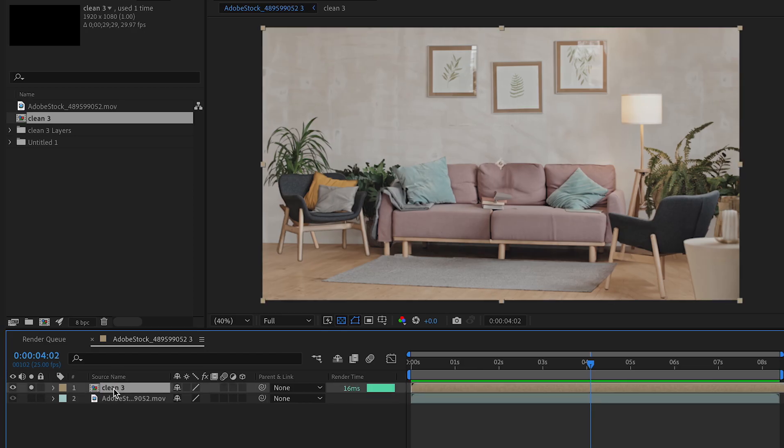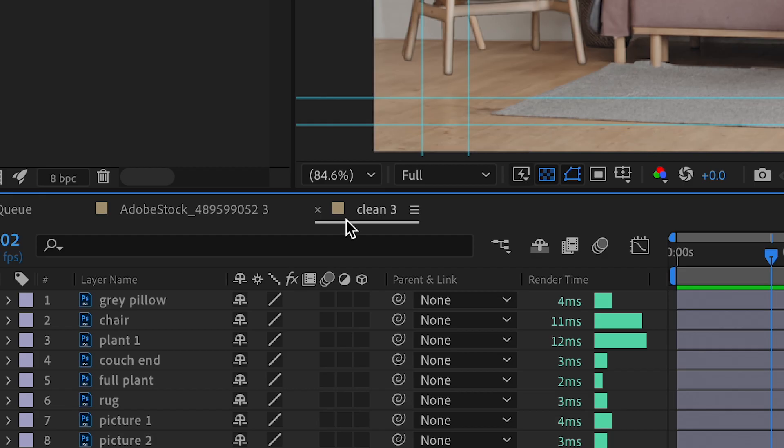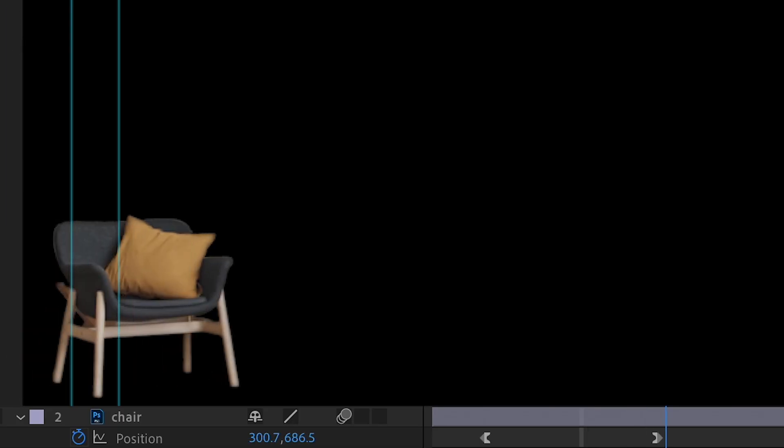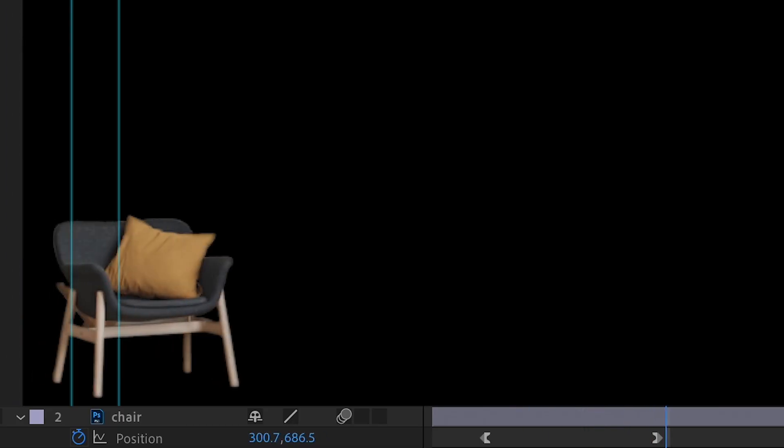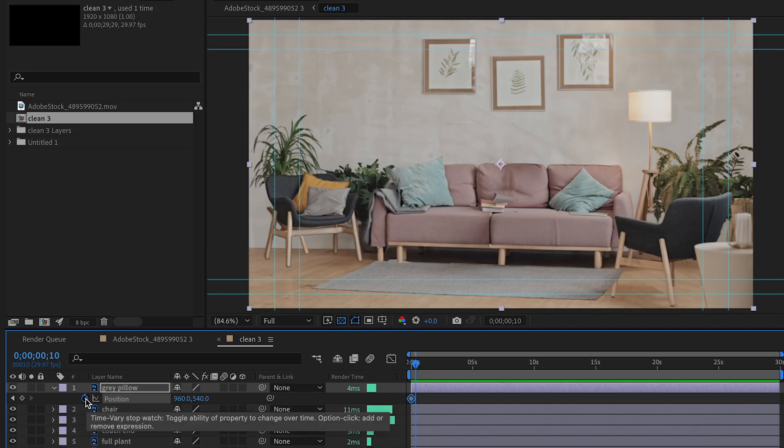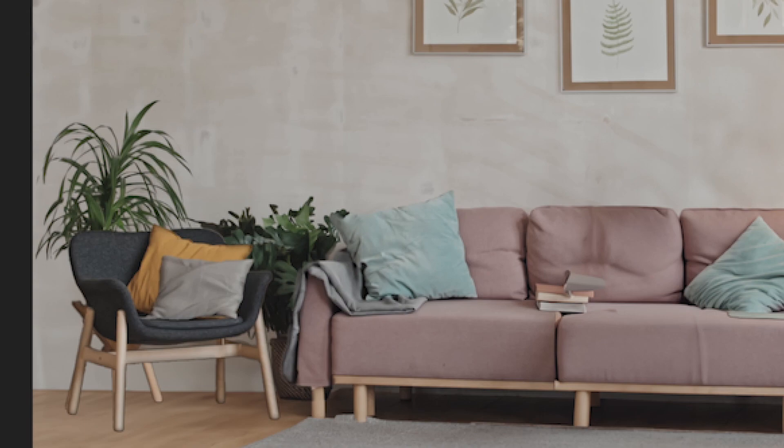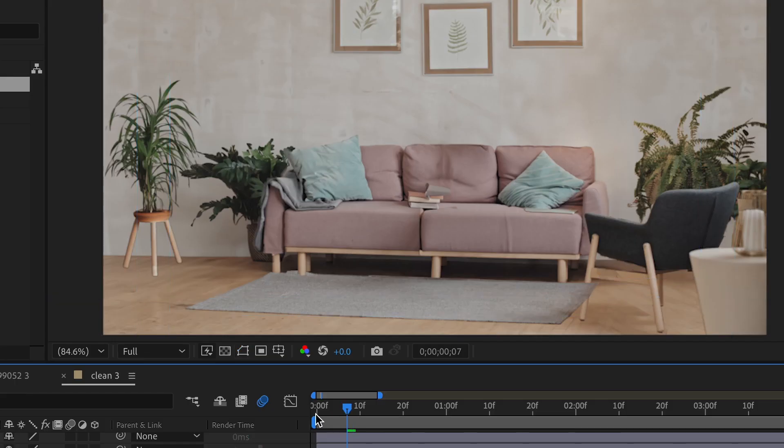Then jumping back into that sub comp, I'm going to start my animation on my objects. So most of these objects, it's a simple position adjustment or scale adjustment with an ease in and an ease out.